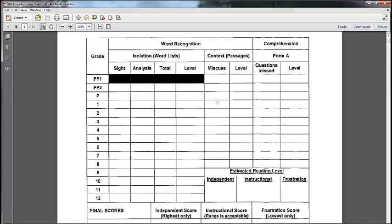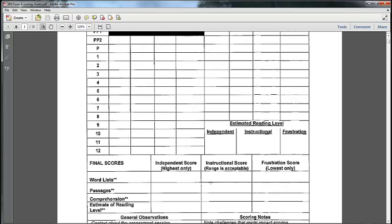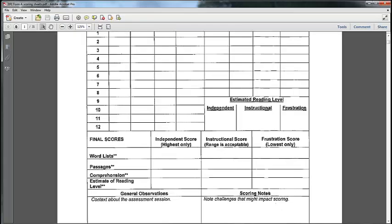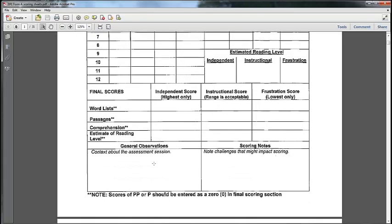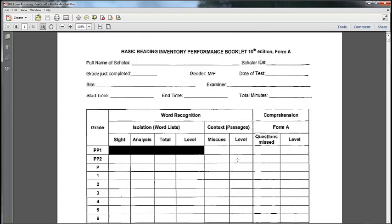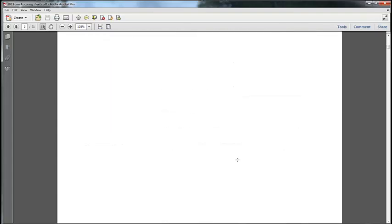We keep track of the number of mistakes or miscues. We do not care what kind of miscues they are. We are not evaluating these kids for purposes of instruction. This is only for program evaluation. So we just want the number of miscues. And then the questions, the number of questions that they missed. And then that gives us those independent, instructional, and frustration level scores. We write that stuff down here. So you get the word list scores, the passage scores, the comprehension scores. And we give greatest weight to the comprehension. So typically the comprehension score is what becomes the estimate of reading level. We just put that in a couple of places. There's some room here at the bottom for general observations. We'll give you some examples of that and scoring notes. It's particularly important if you ran into a problem with a kid to note that stuff. So this is the cover sheet that you'll fill out.